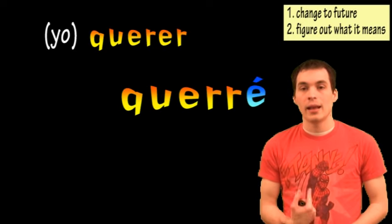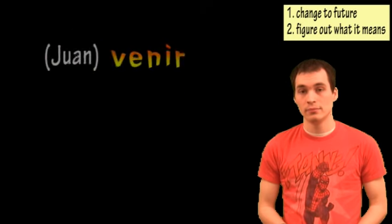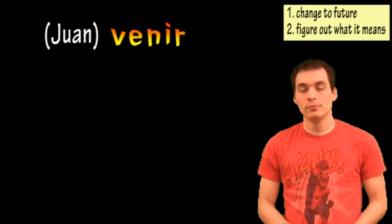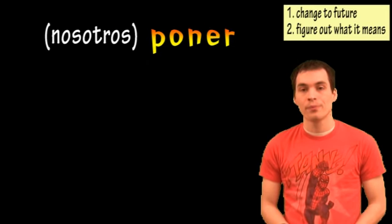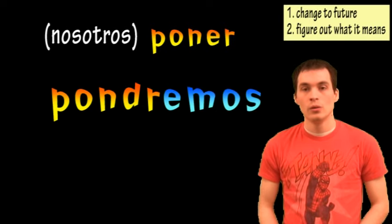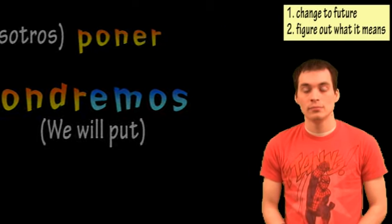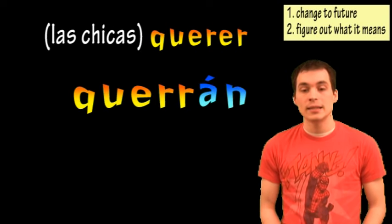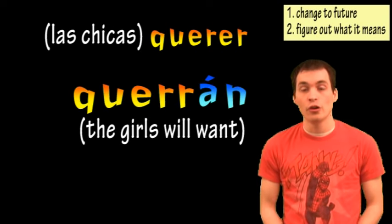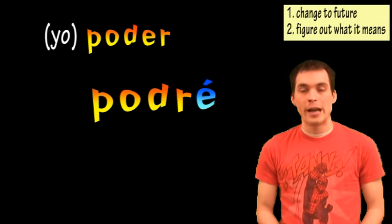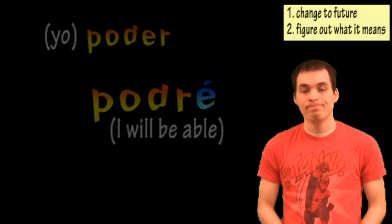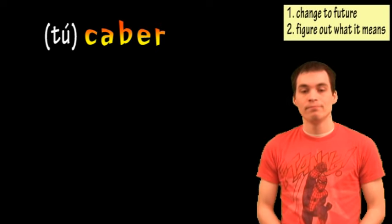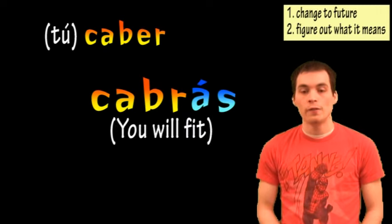I will want. Querré. I will want. Vendrá. Juan will come. Pondremos. We will put. Las chicas querrán. The girls will want. Podré. I will be able. Cabras. You will fit.